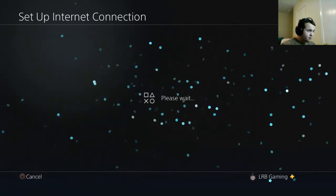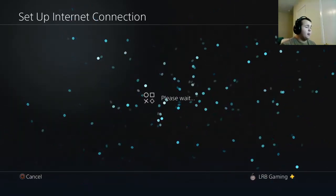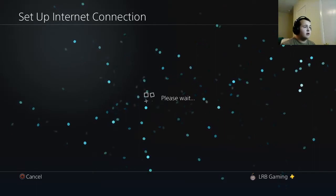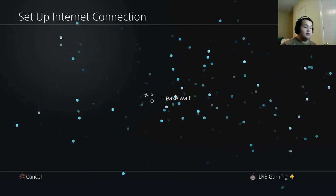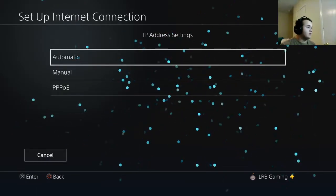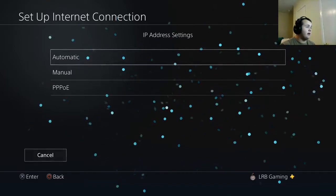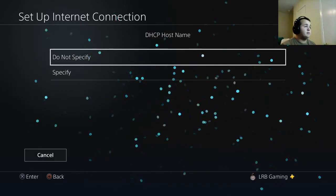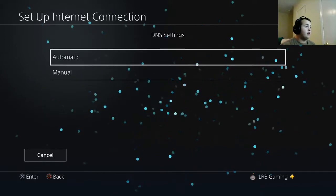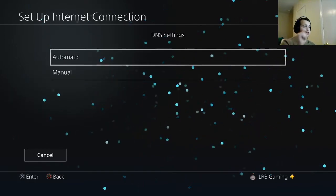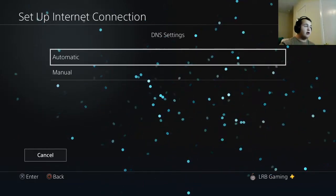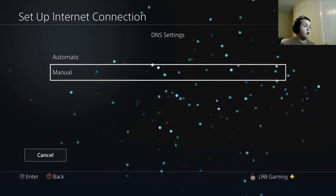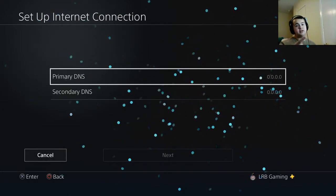I'm going to use my Wi-Fi network. From here you have something called MTU. I'm going to talk about that later, but MTU is very important. Let's go to IP address, automatic. DHCP host name is do not specify. DNS settings, click automatic if you have a really good internet, click manual if you do not.